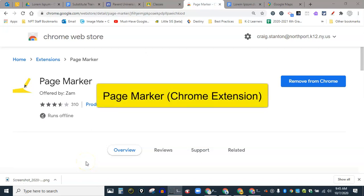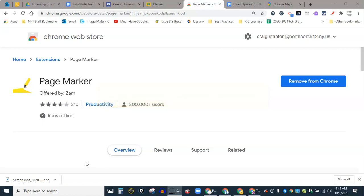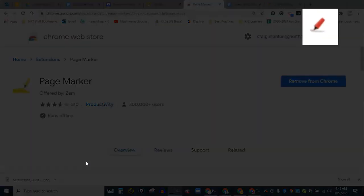This is a video about a Chrome extension called Page Marker, which allows you to mark up web pages, documents, etc. So you just go to the Chrome Web Store and search for Page Marker and go ahead and install it. I already have it installed here.